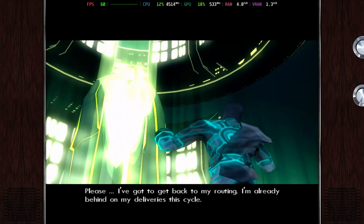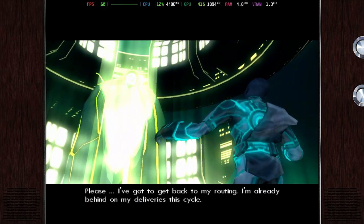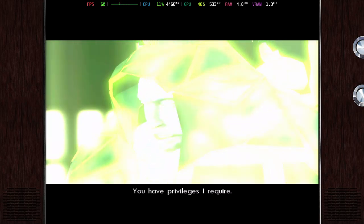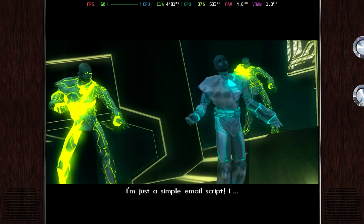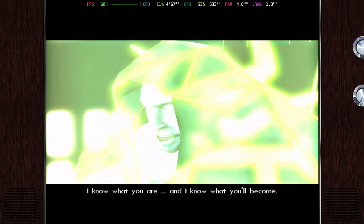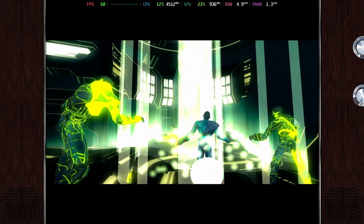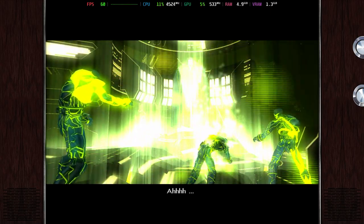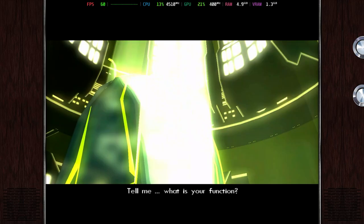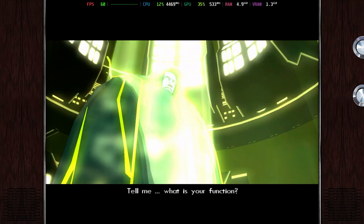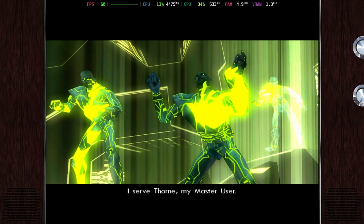Please, I've got to get back to my routing. I'm already behind on my deliveries this cycle. You have privileges I require? I'm just a simple email script... I know what you are, and I know what you'll become. Tell me, what is your function? I serve Thorne, my master user.